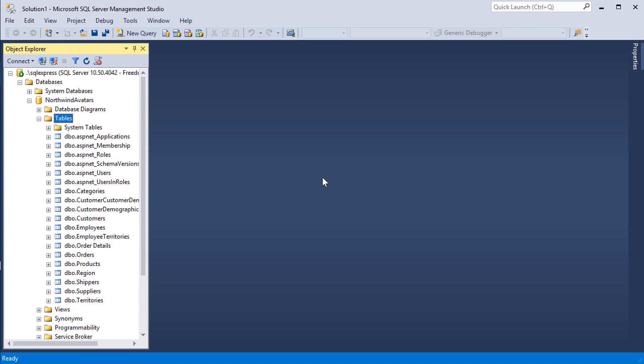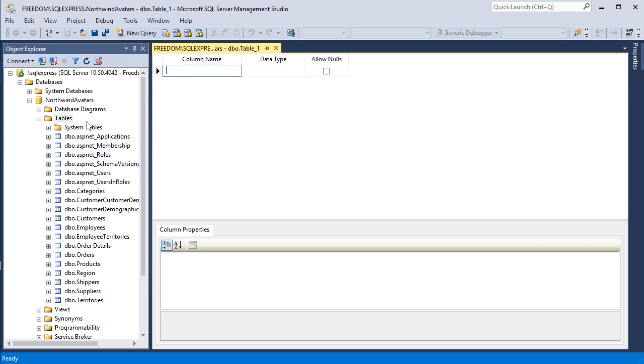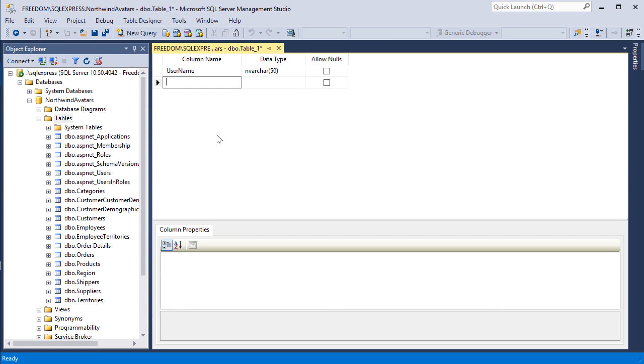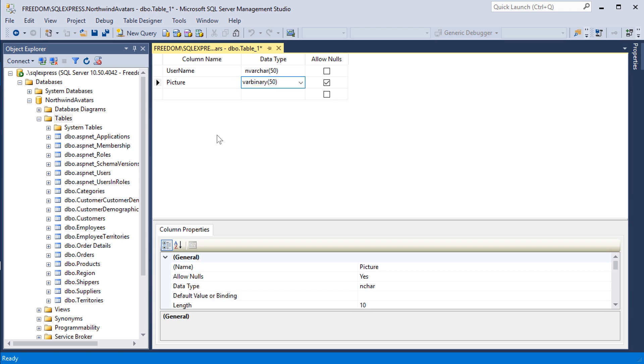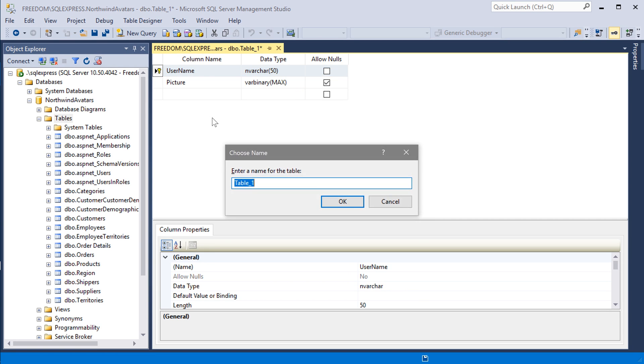Switch to SQL Server Management Studio and connect to your database. Let's create a new table in our database. This table will contain the column name, username, and a picture column. Mark the username as a primary key field. Let's save the table. Give this table the name user pictures.